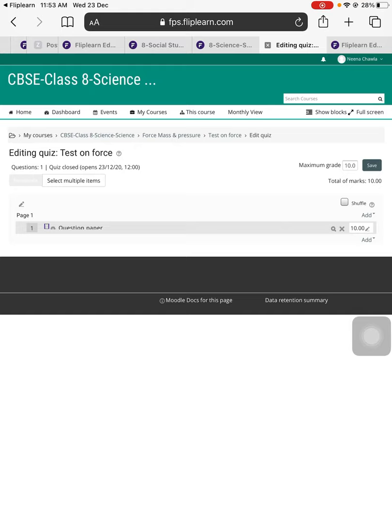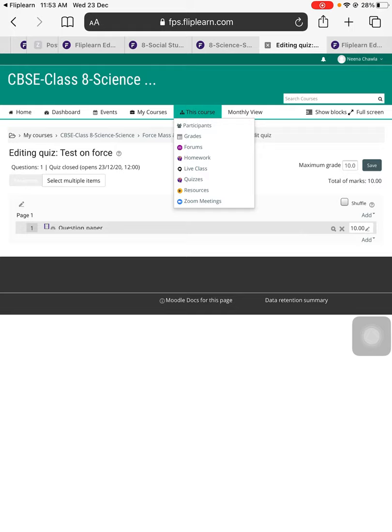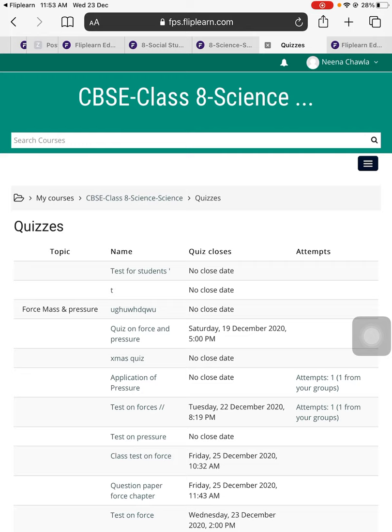To check if this, you know, how the question paper looks like, you can just go to maybe this course and you can just go to your quizzes option here. You see the quiz option? Let's go to the quiz option and see the name of the question paper.